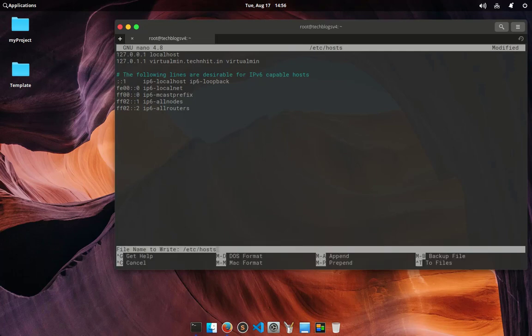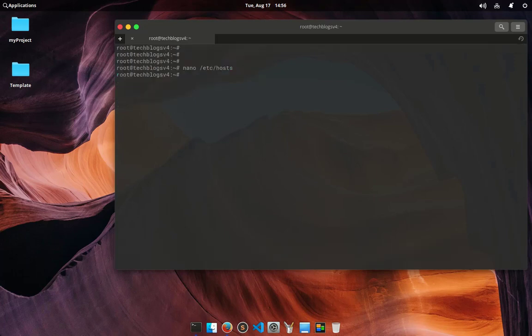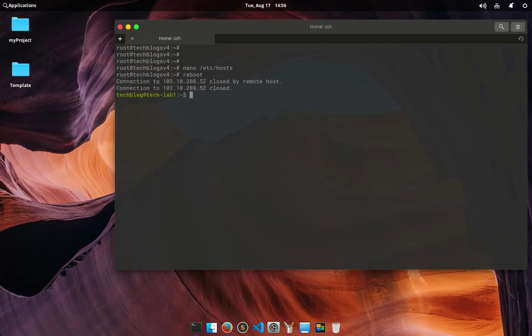After saving this, reboot your system. I am going to execute the command reboot in my terminal. As you can see, my connection is terminated. I'll wait a little bit to complete my remote server boot up process.